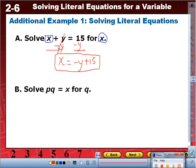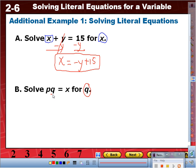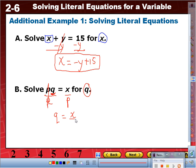We used inverse operations. Now let's do the second one together. Solve pq equals x for q. We need to leave q by itself. What's next to it? P, and it's multiplying. The inverse is divide by p. Divide both sides by p. P over p is 1; 1 times q is q. We're left with q equals x over p.